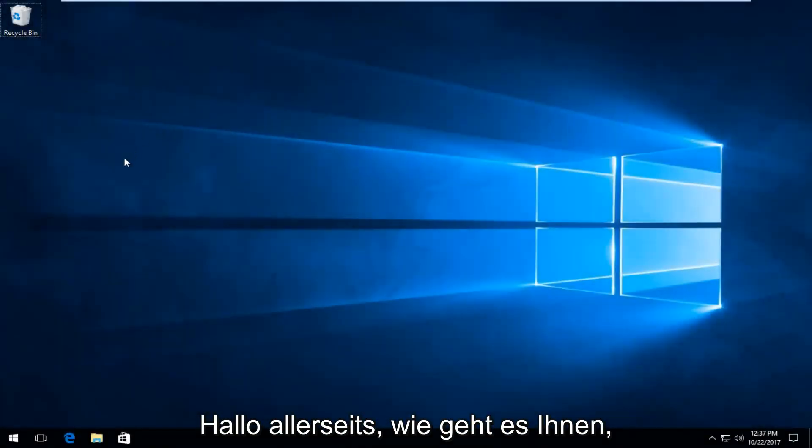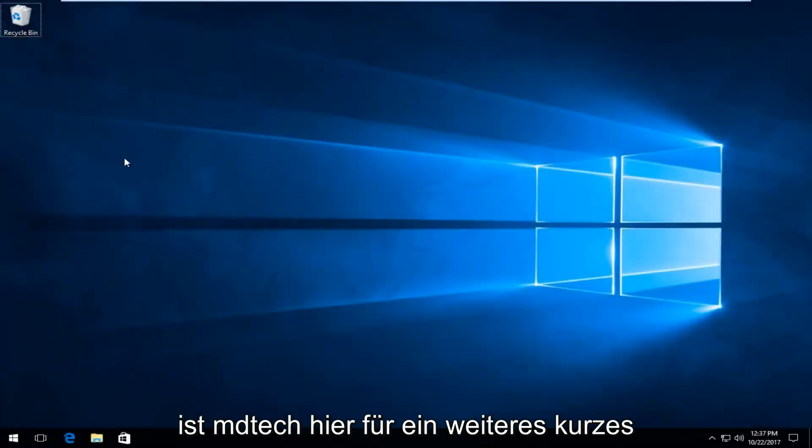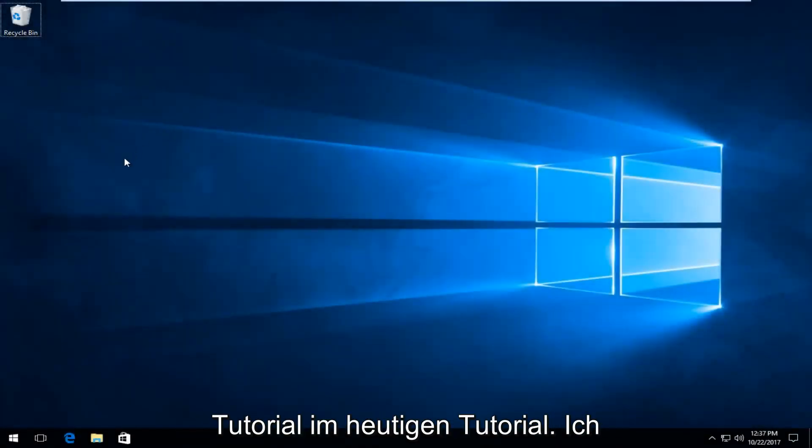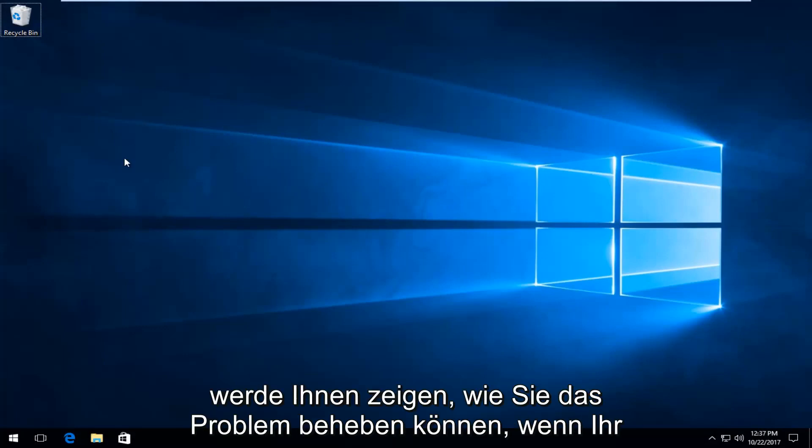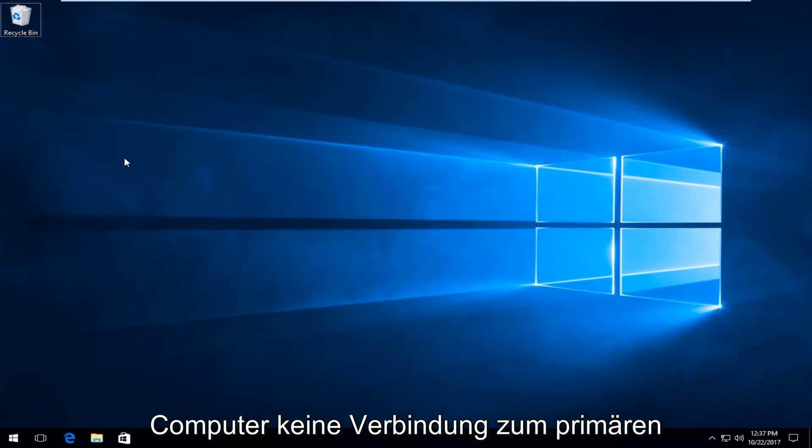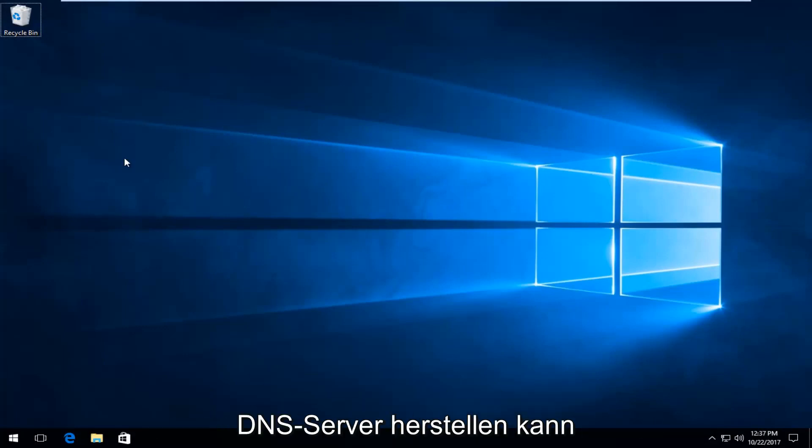Hello everyone, how are you doing? This is MD Tech here with another quick tutorial. In today's tutorial I'm going to show you guys how to fix if your computer cannot connect to the primary DNS server.